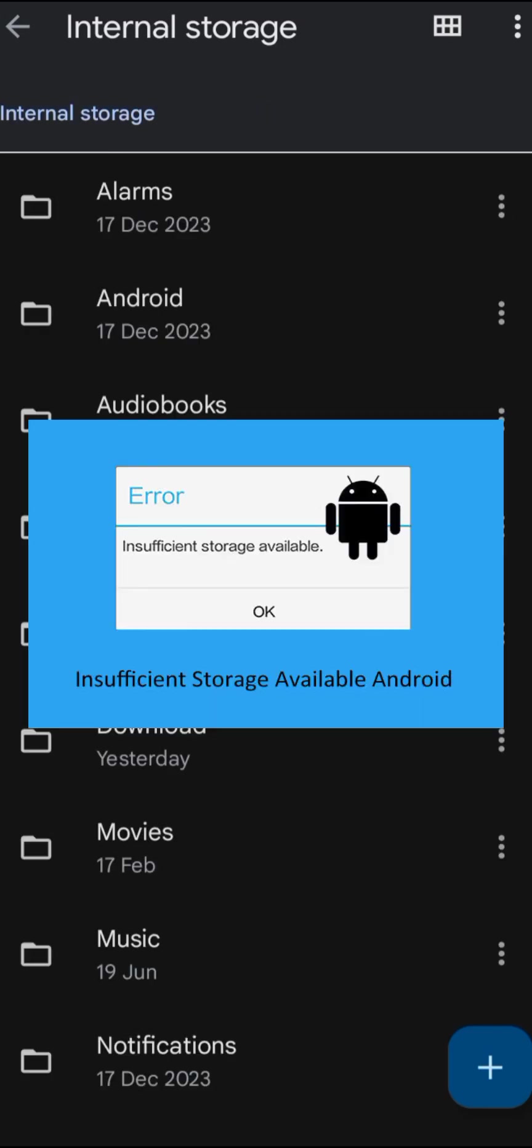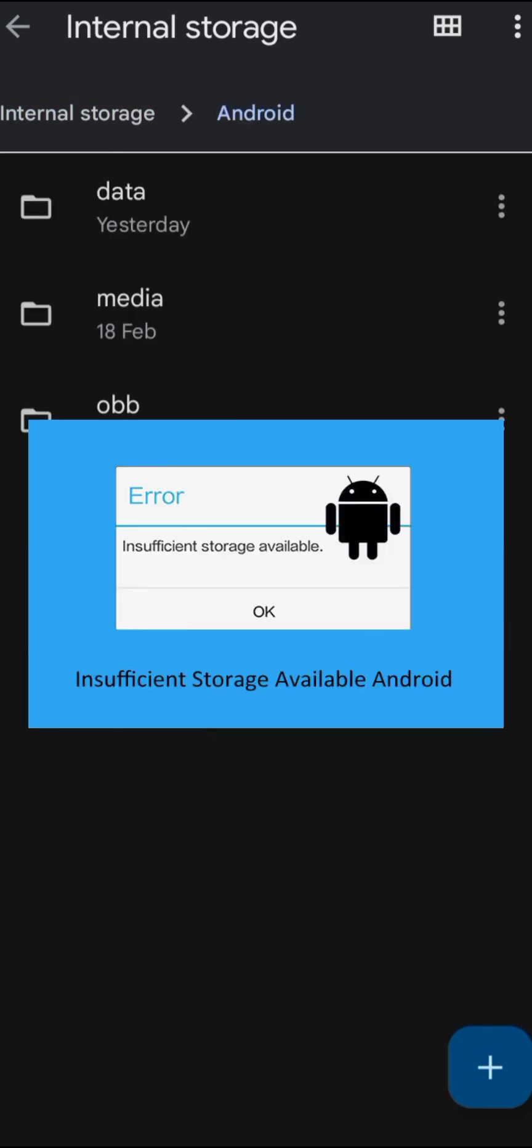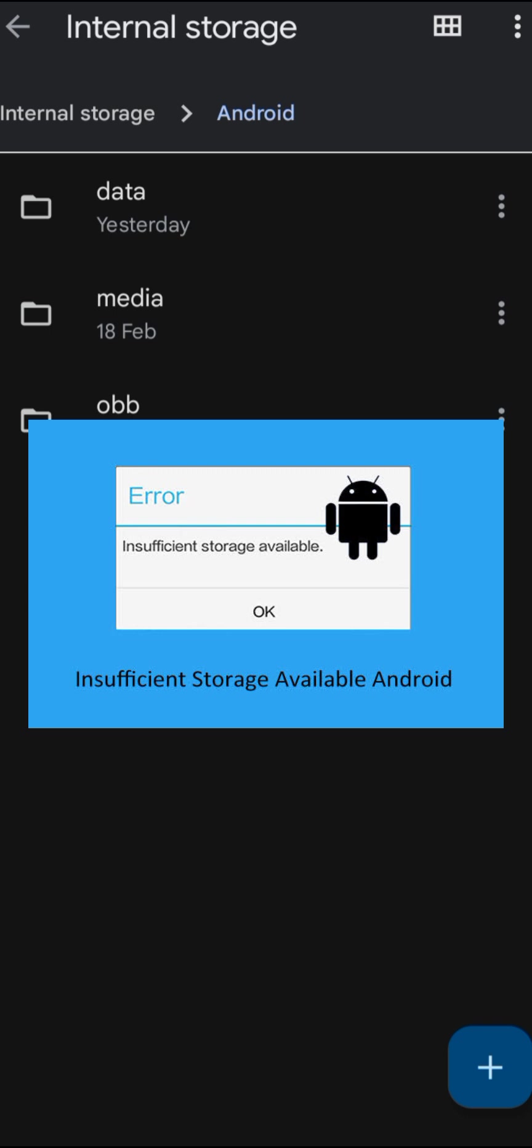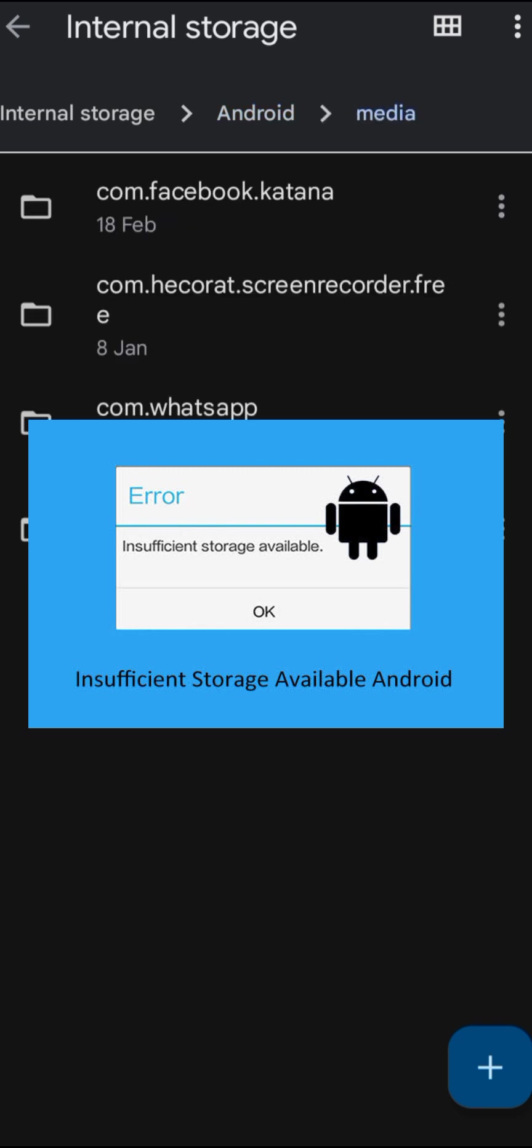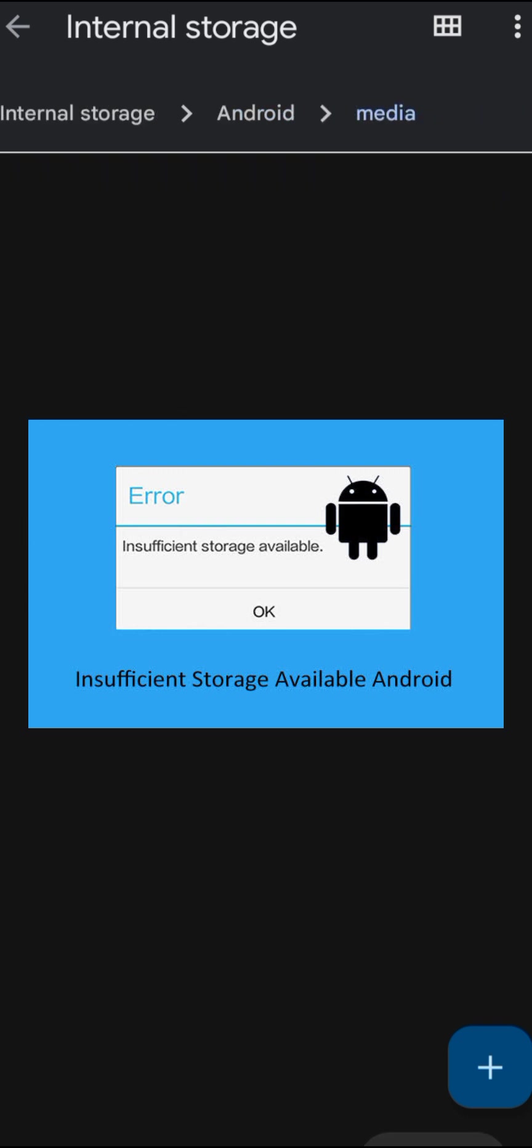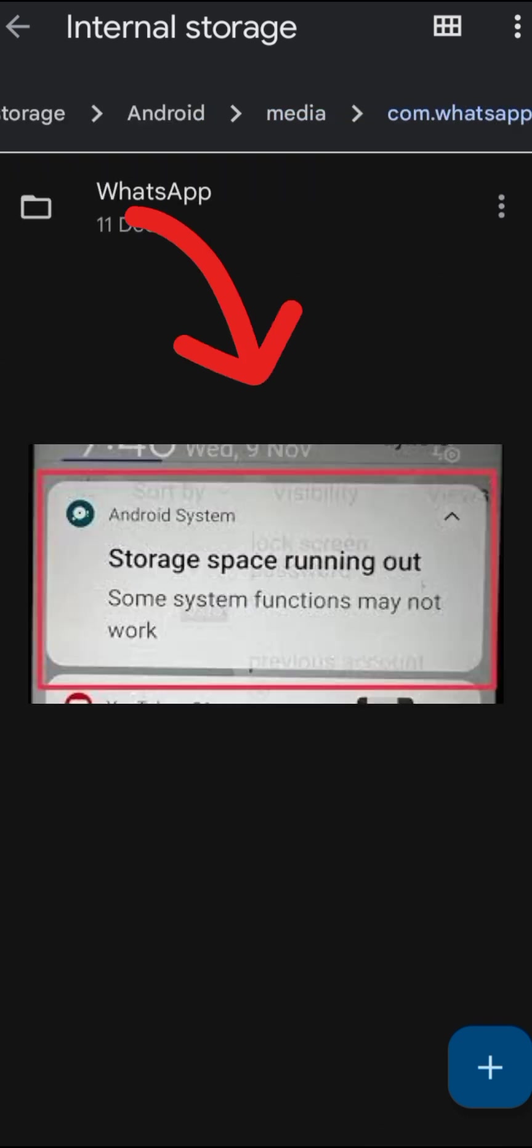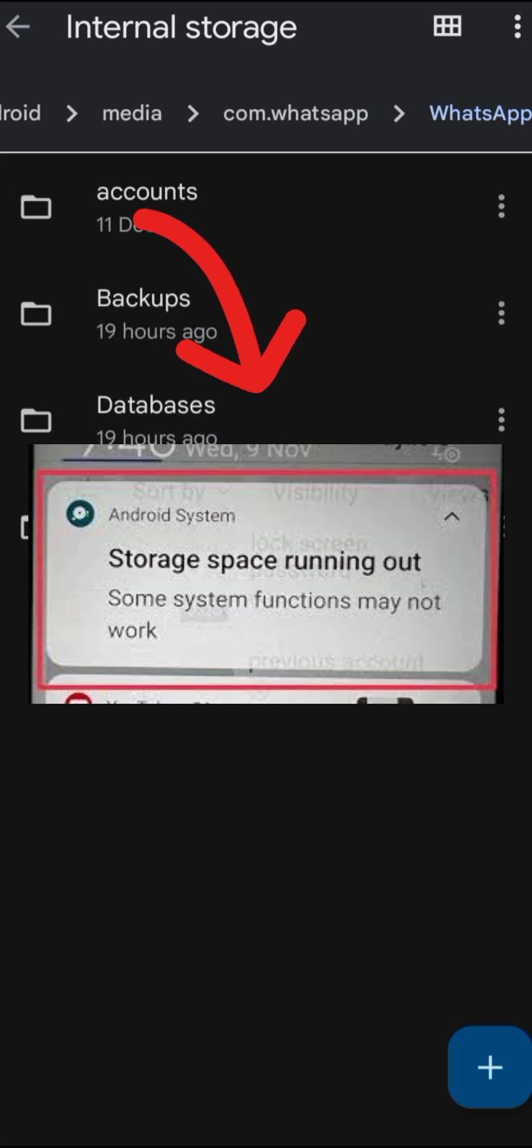Welcome to the channel. You might be always wondering about low storage issues on your device. That is because your phone has hidden folders collecting junk files, application cache, leftovers, and other types of garbage.